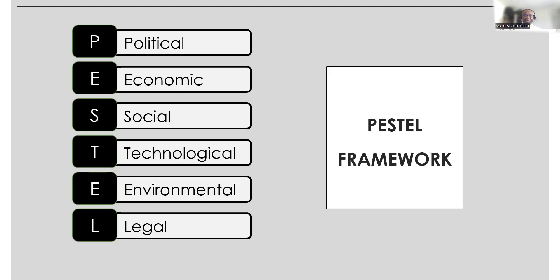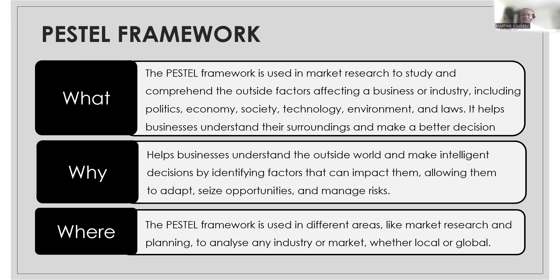PESTEL is a framework that is very popular. It stands for Political, Economic, Social, Technological, Environmental, and Legal. As a BA, what you do is see how all these factors work together to affect a business or organization.